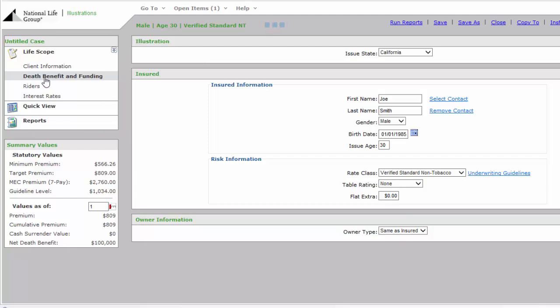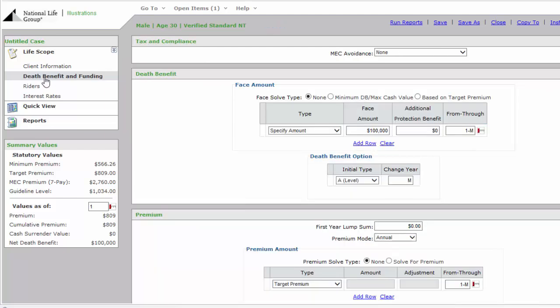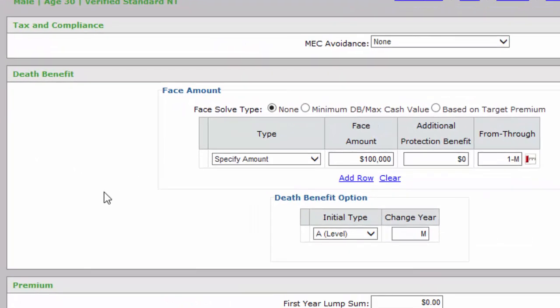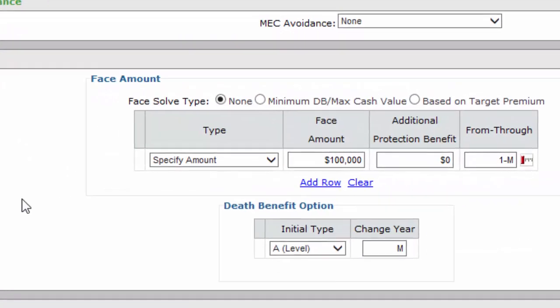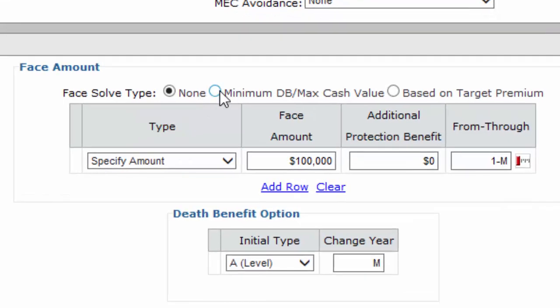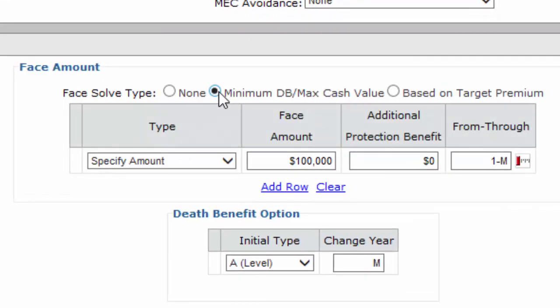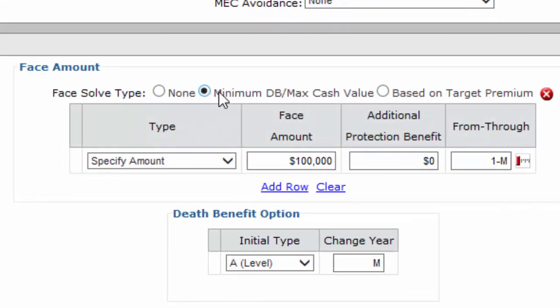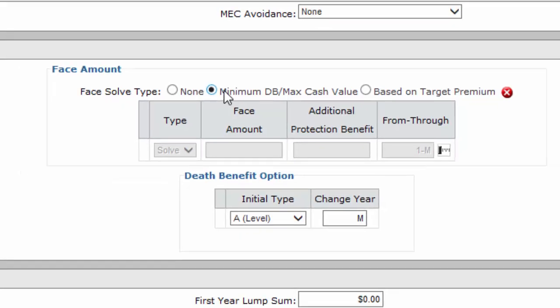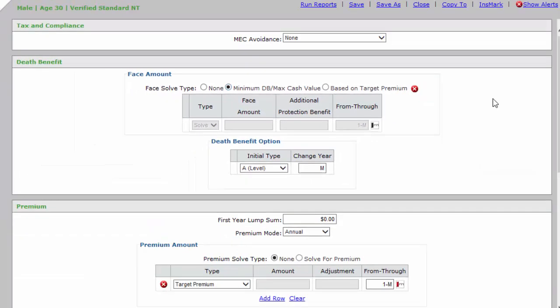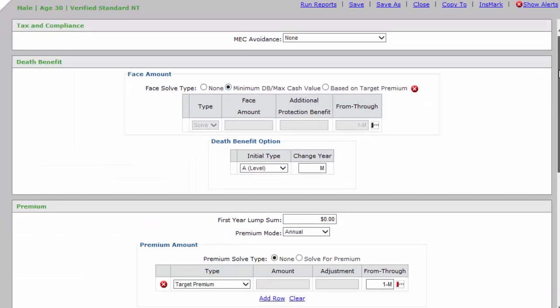This will bring up this final section that we're going to need to fill in to have our numbers. Let's go from the top. Tax and Compliance: leave it alone. Death Benefit: we're going to switch it to Minimum DB/Max Cash Value. That stands for minimum death benefit, maximum cash value. We want the least amount of life insurance possible so we can save the maximum amount of cash value, which is going to impact retirement income.